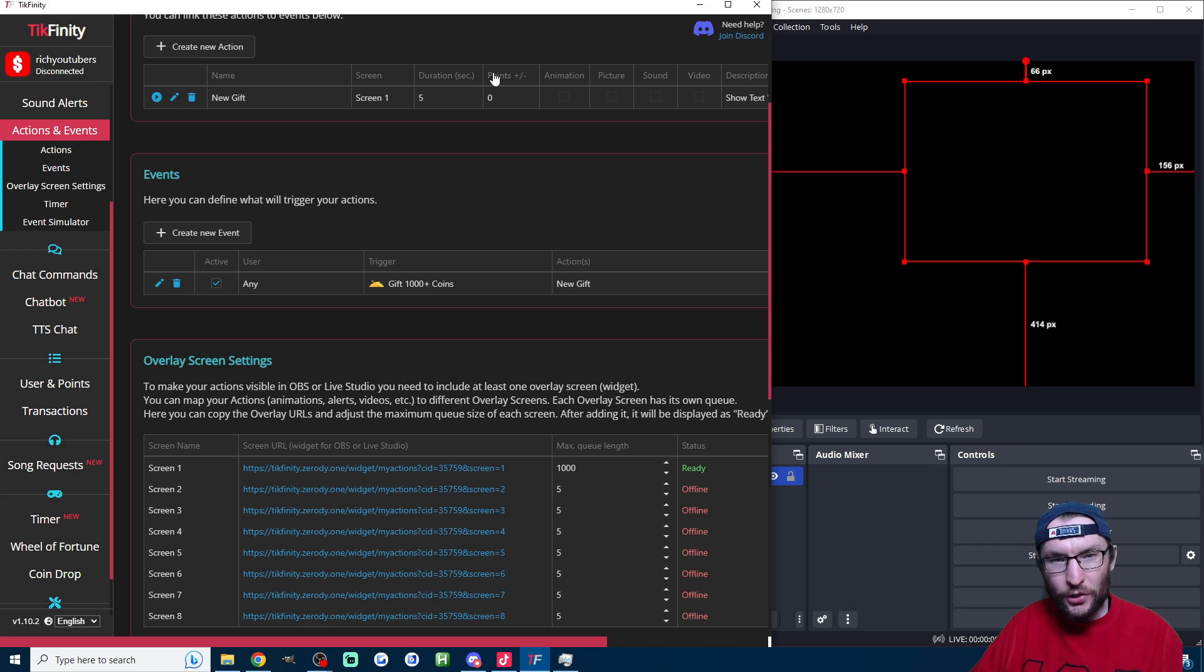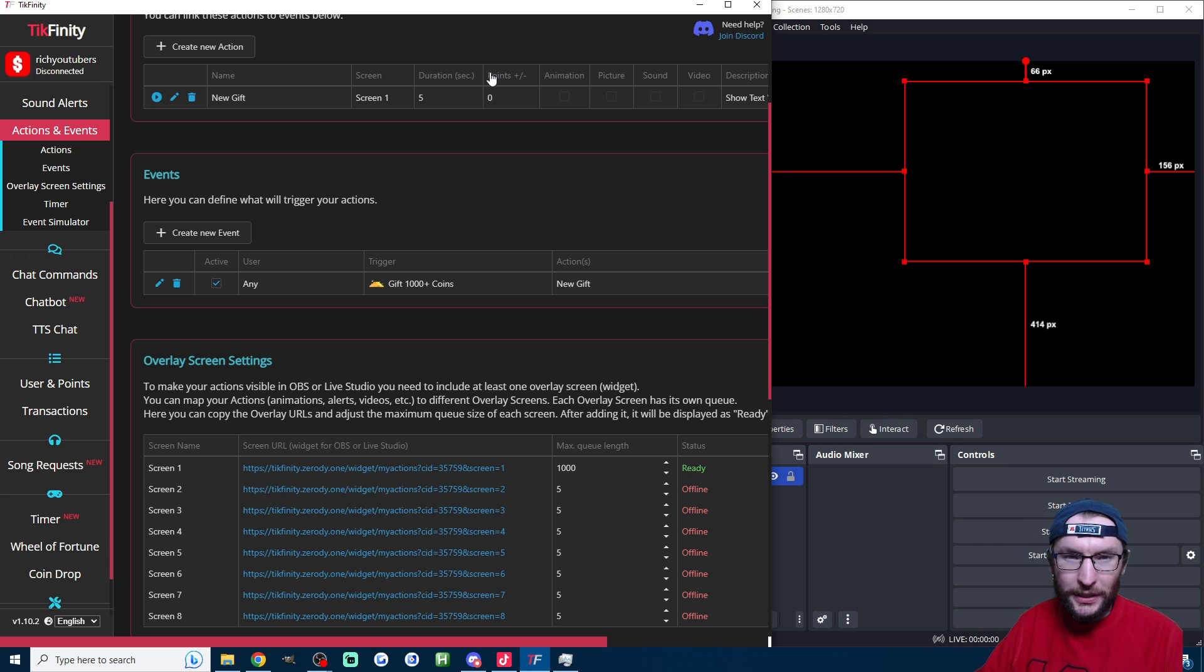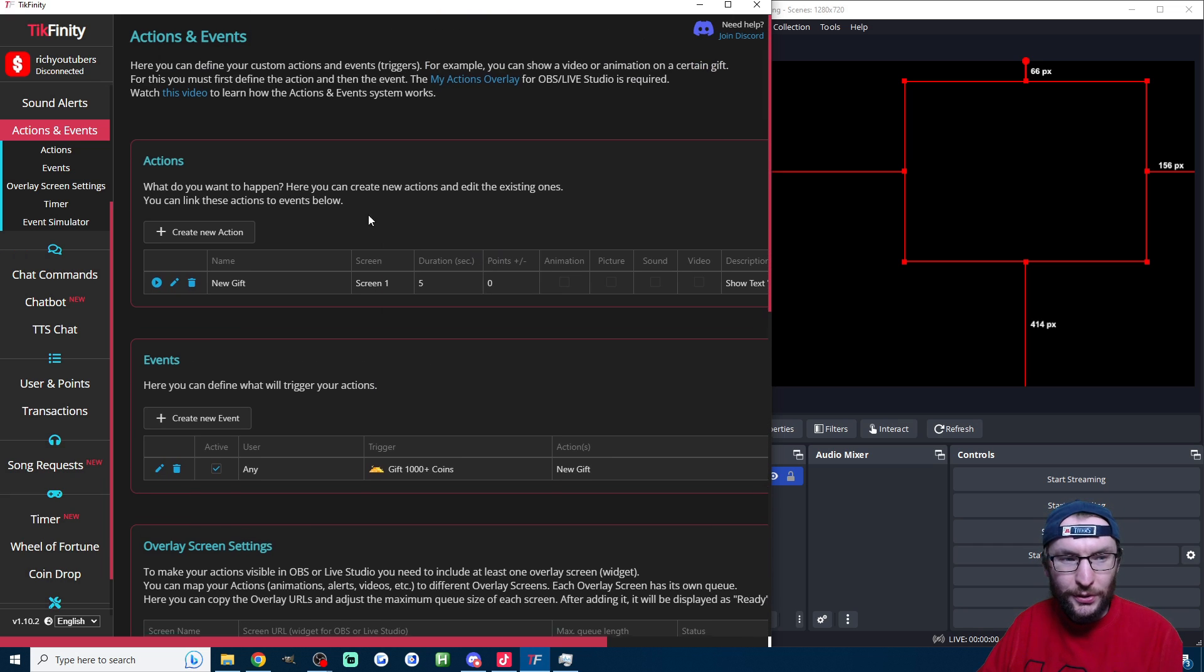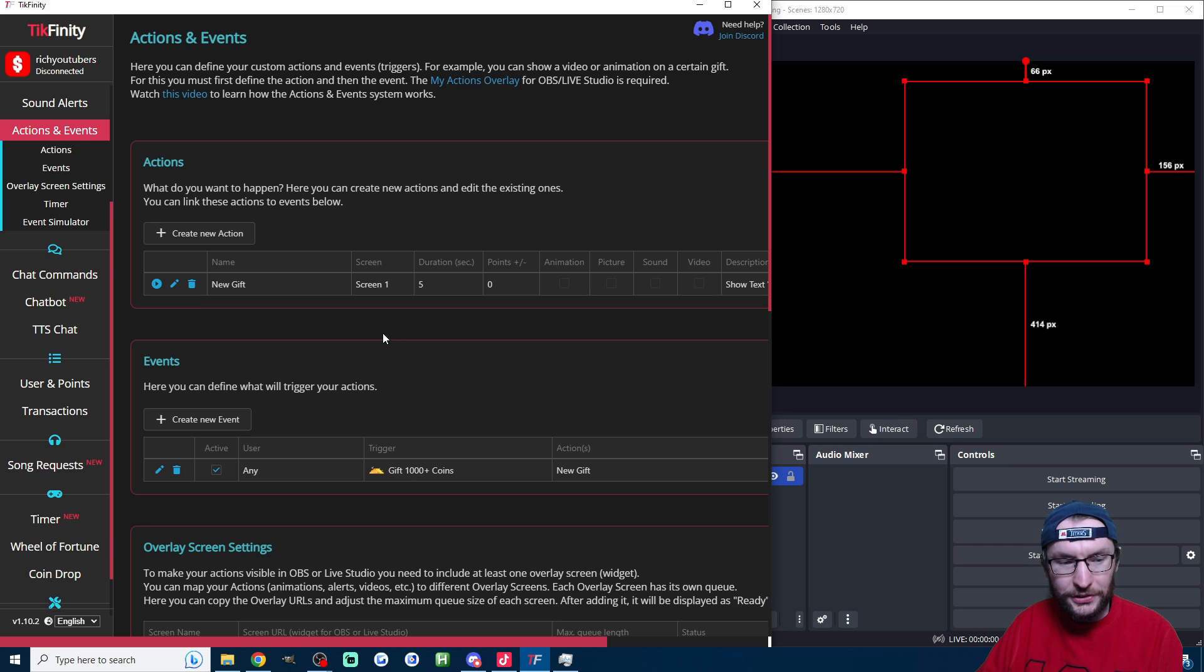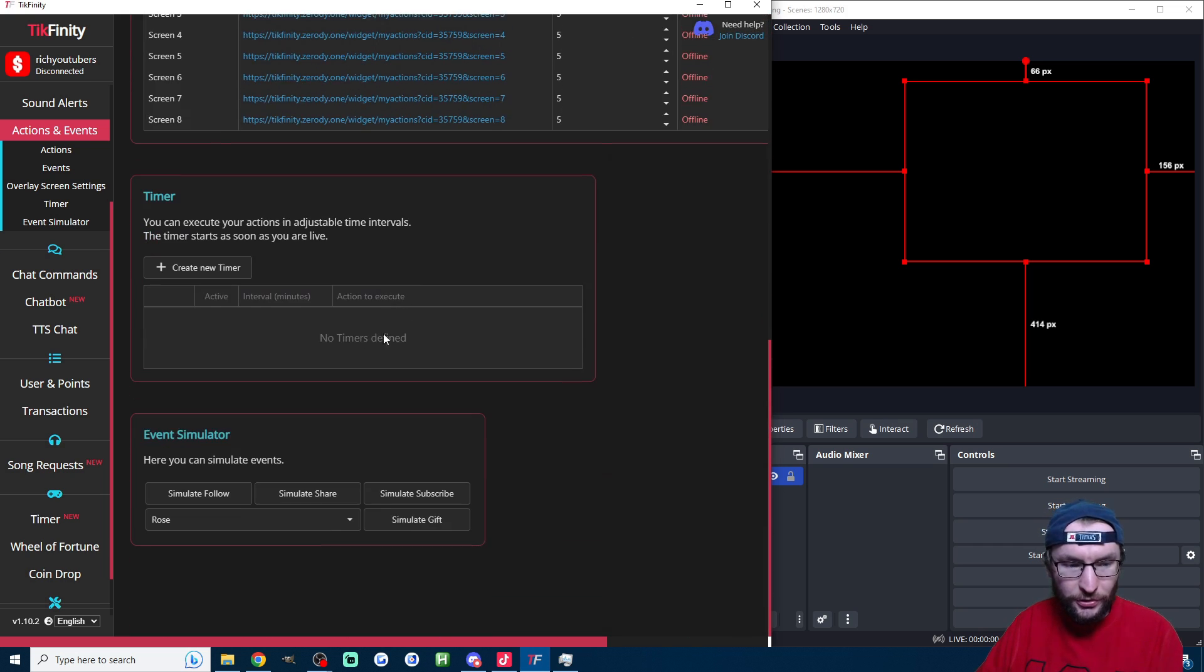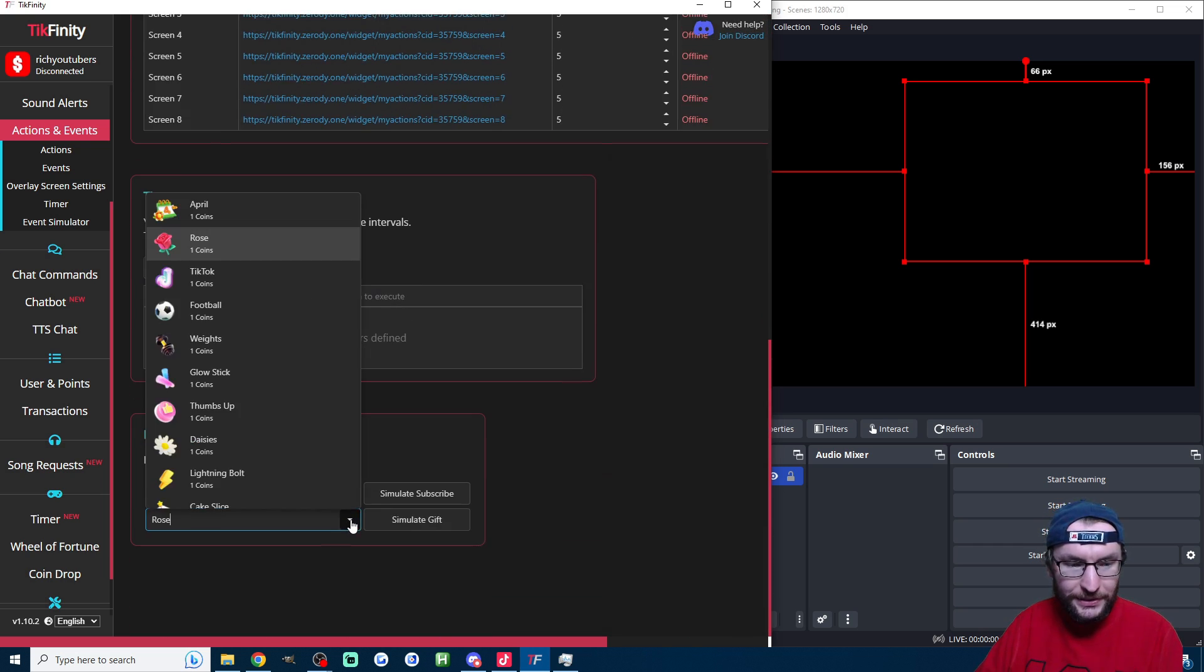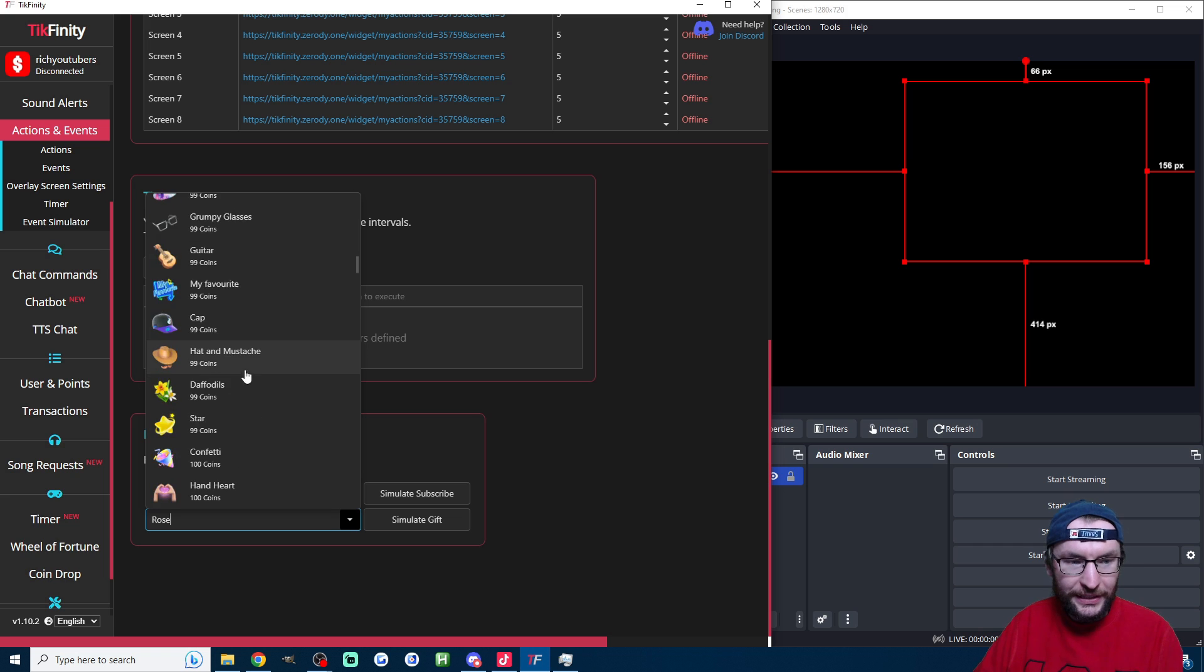I'm going to also shut down the source when it's not visible and press OK. To test that this is working properly, put Tickfinity and OBS or Live Studio side by side, go on the actions and events page, and either press the play icon next to the actions or scroll to the bottom of the page and simulate a gift.